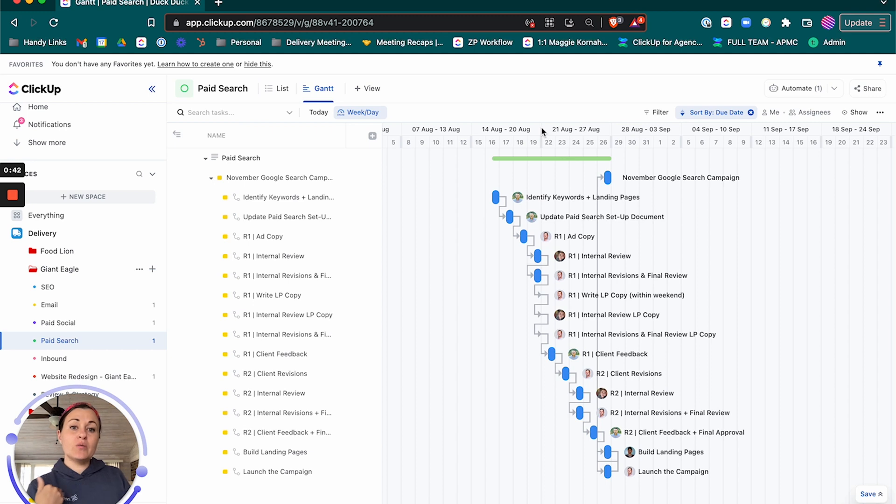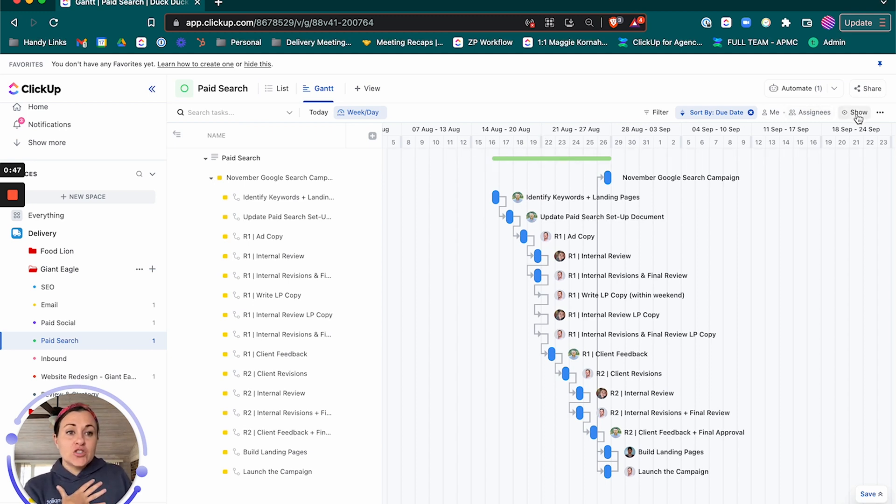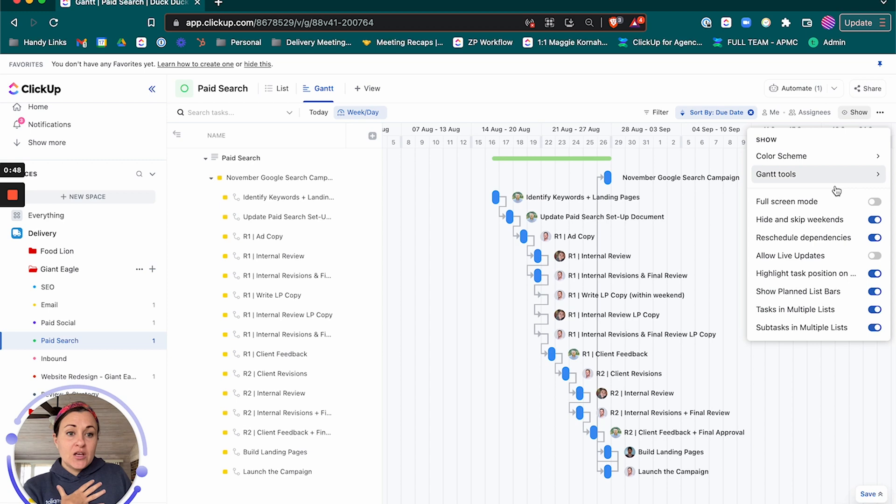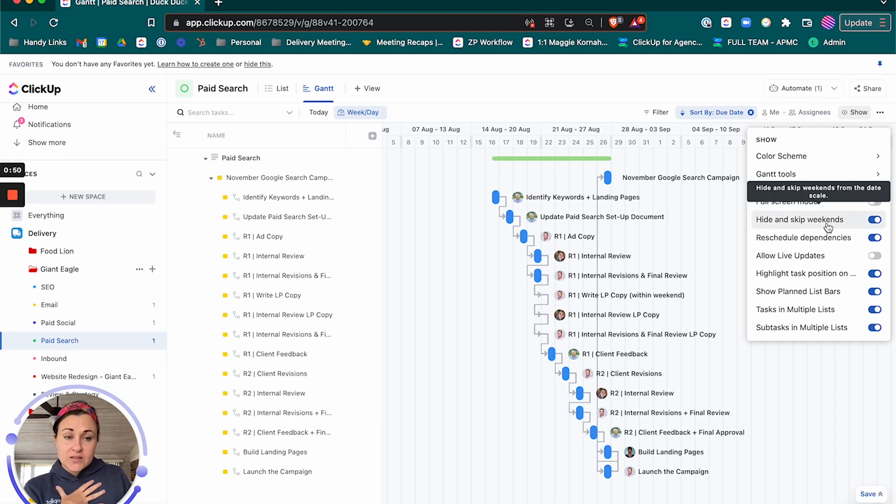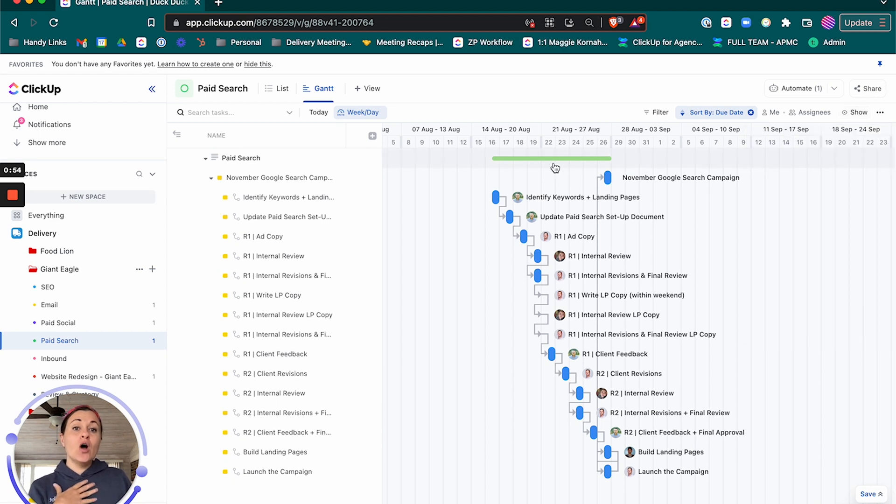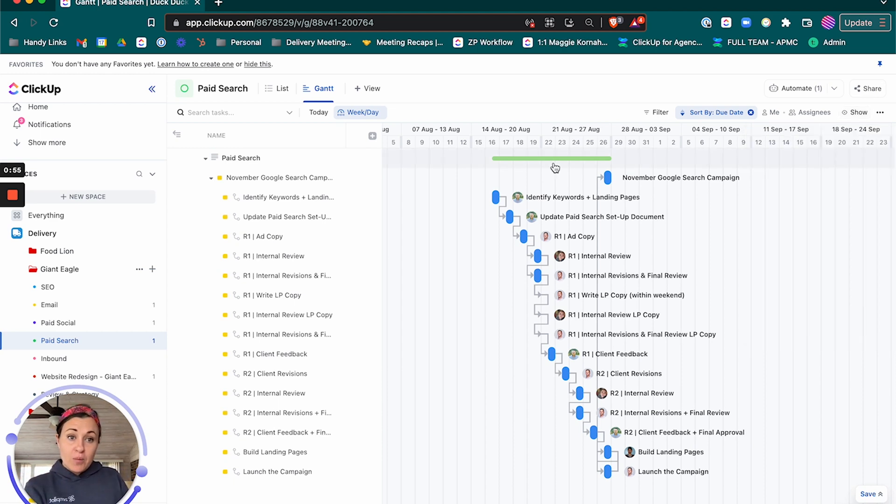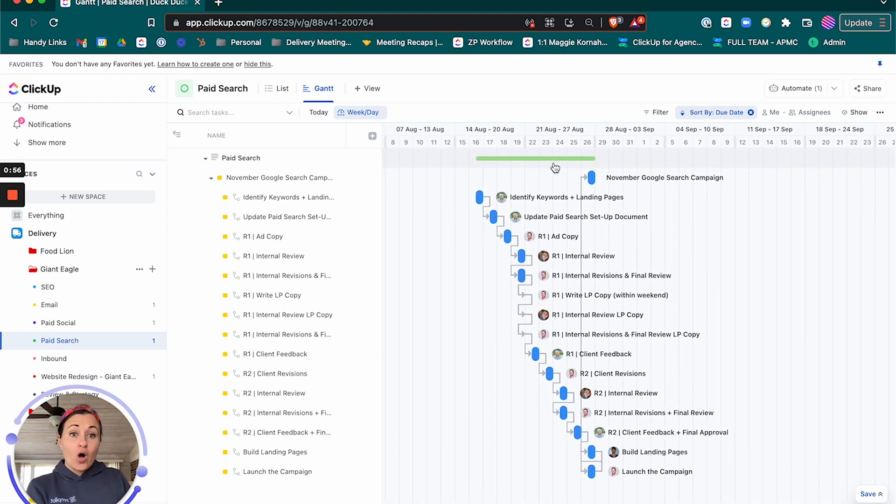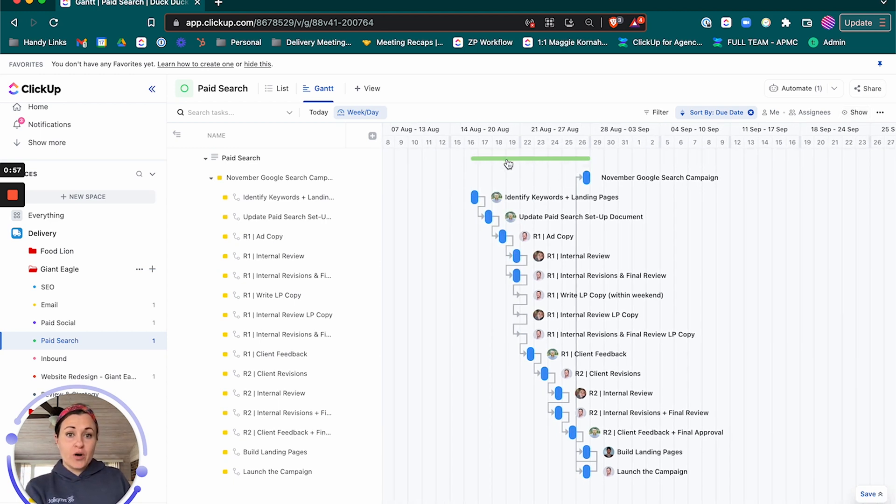So I want to make sure that we shift everything to fall on a weekday and we're going to do that by making sure hide and skip weekends is on as well as reschedule dependencies. And so we're going to jump this all the way to November.